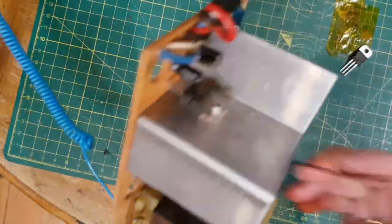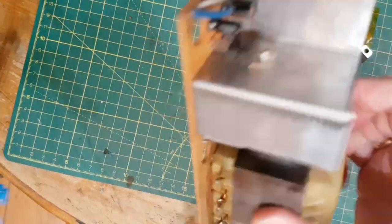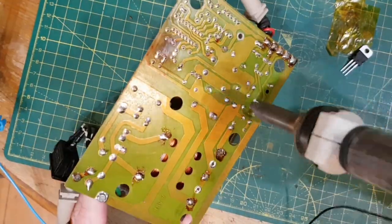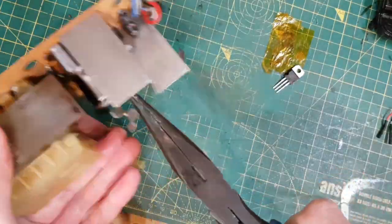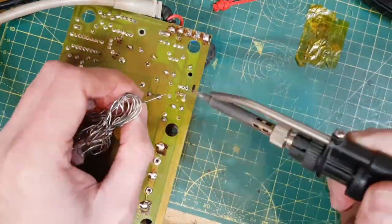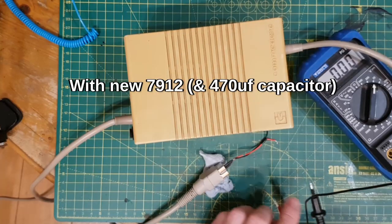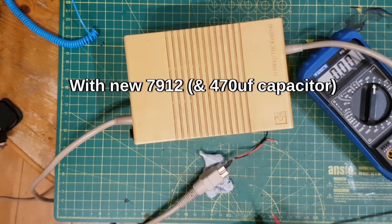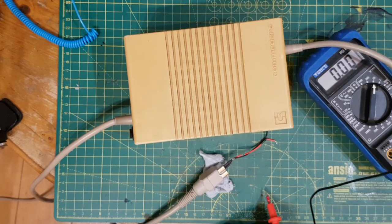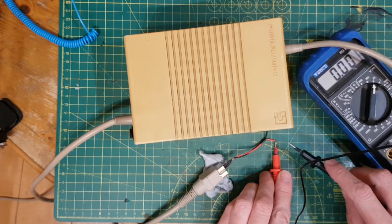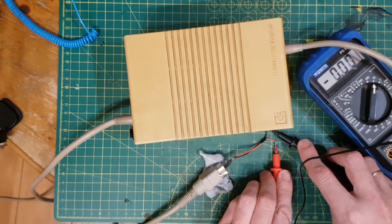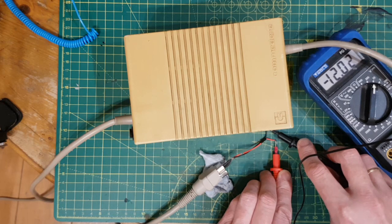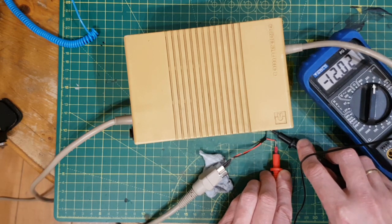And I'm also, because I've done all the others, I'm just going to swap out the cap next to the 7912 as well. I've changed the capacitor on the minus 12 volt rail from a 330 to a 470. And now, lo and behold, I've got minus 12 volts.